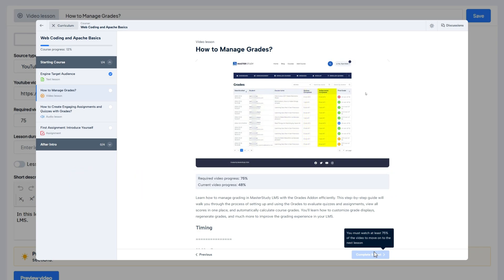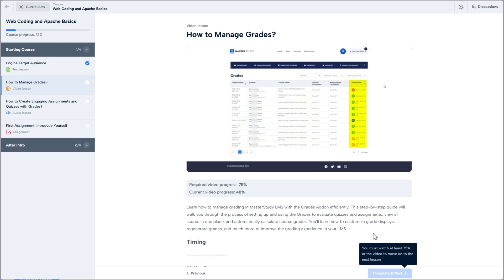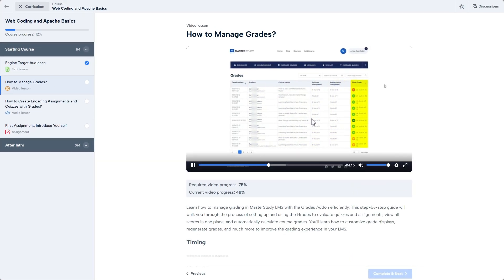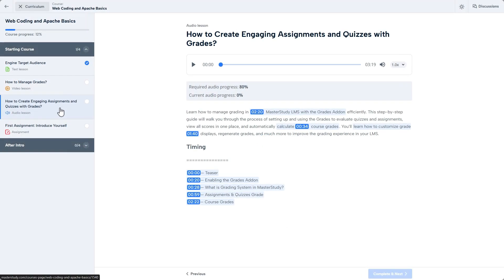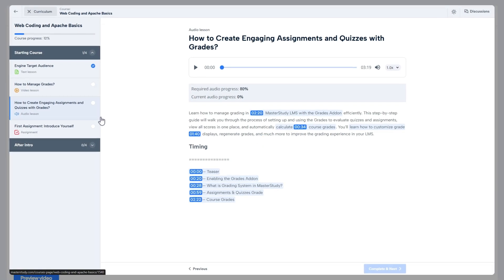At this point, I want to mention that because the required video progress feature only controls the lesson's completeness, a student can still access the next lesson via the curriculum or a direct link even if they haven't met the watch percentage.